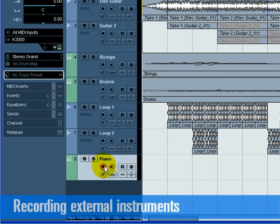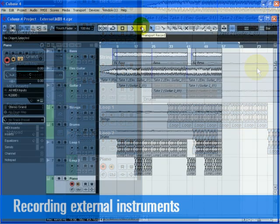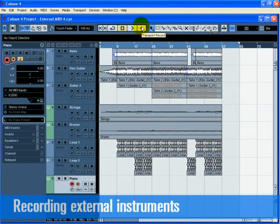Turn on the Record Enable and Monitor buttons on the piano track if they aren't already on. If you find the levels low, you can click on the Edit Instrument button and move the Return Gain slider so you can hear more of the external instrument. Press the Record button on the Transport Panel and record a piano line for our project.